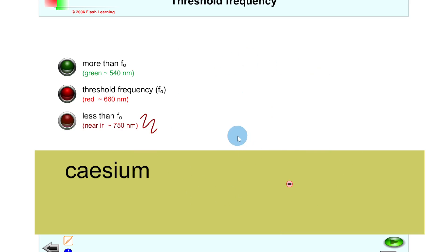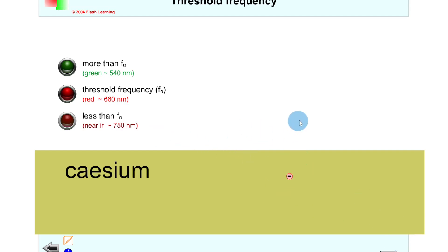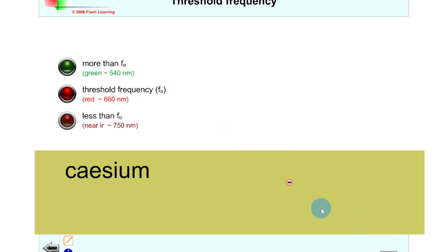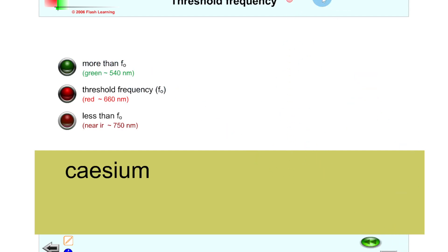We can also use this simulation to think about the work function of the cesium metal. Incident photons with a frequency smaller than the threshold frequency is the same as the incident photons having a smaller energy than the work function of the metal — and so no photo emission takes place. If the energy of the incident photons is equal to the work function of the metal, then electrons will be just emitted and no more. And lastly, if the incident photons have an energy greater than the work function of the metal, then electrons will be emitted from the metal surface with lots of kinetic energy.